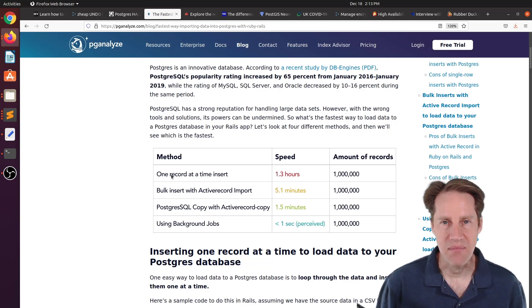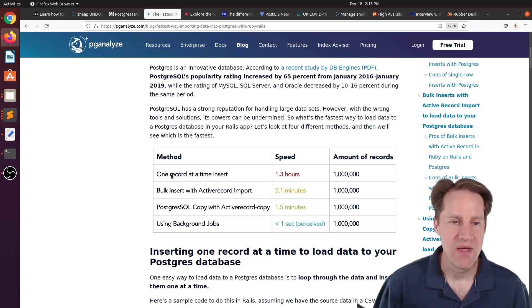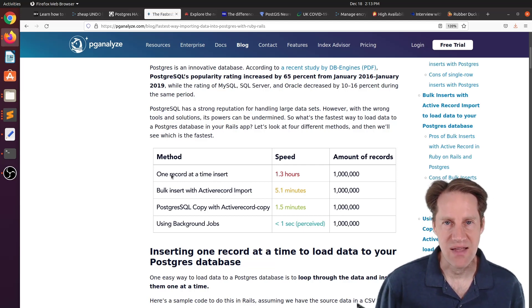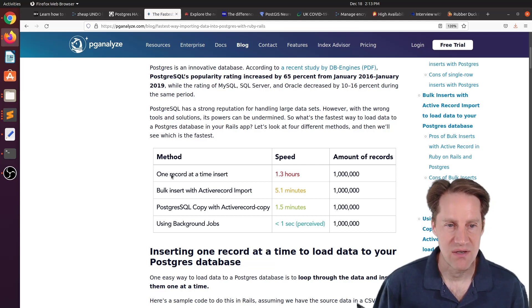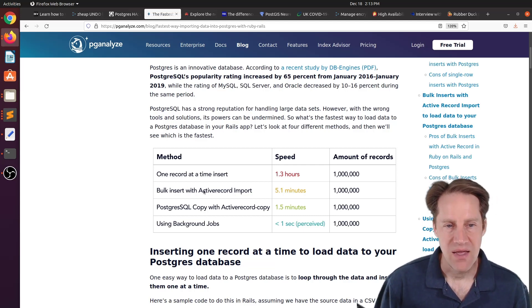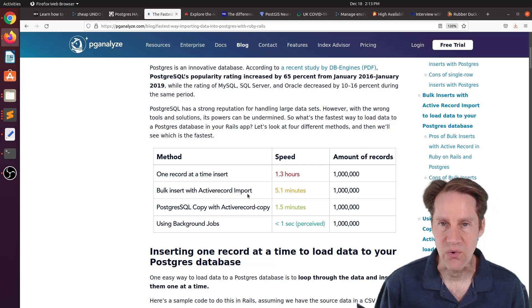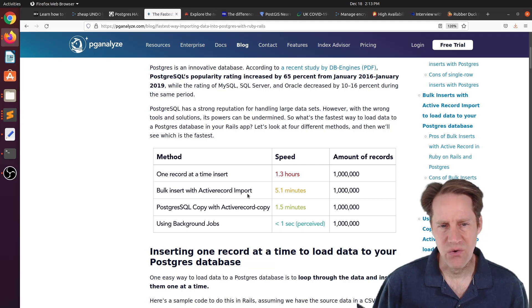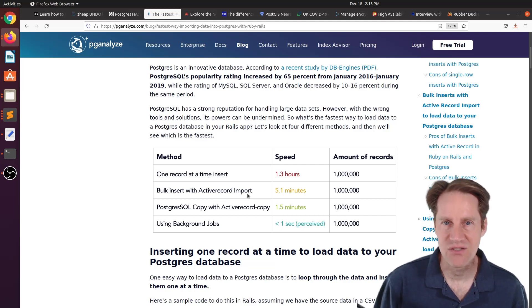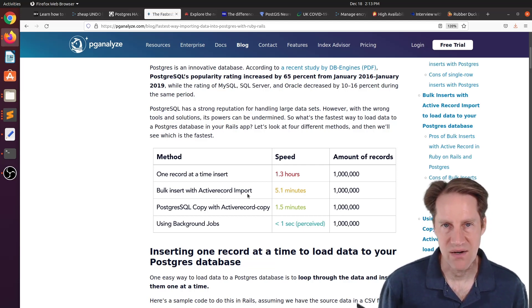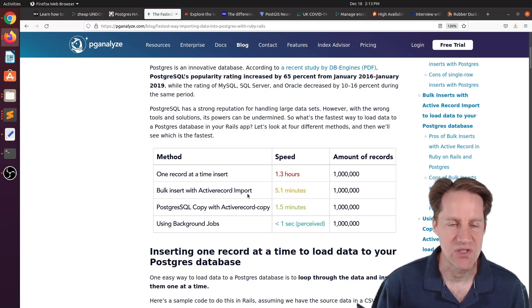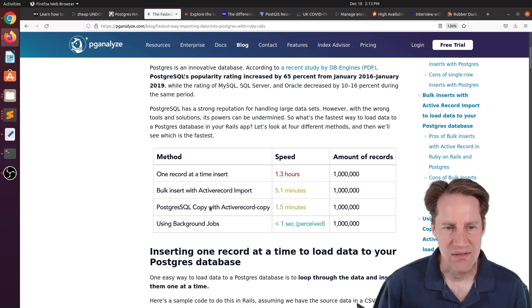So basically, an insert statement can contain one row of information you want to insert. That's pretty much what this is. You're inserting one record at a time. Although an insert statement, you can place many rows of information to be inserted. So you could have an insert statement that has, say, 100 rows of data that will be inserted. That's essentially a bulk insert. And specifically, he's using a separate library here called active record import to do it. Although you don't need to use this, you can send a multi-row insert statement to Postgres without a problem using different languages.